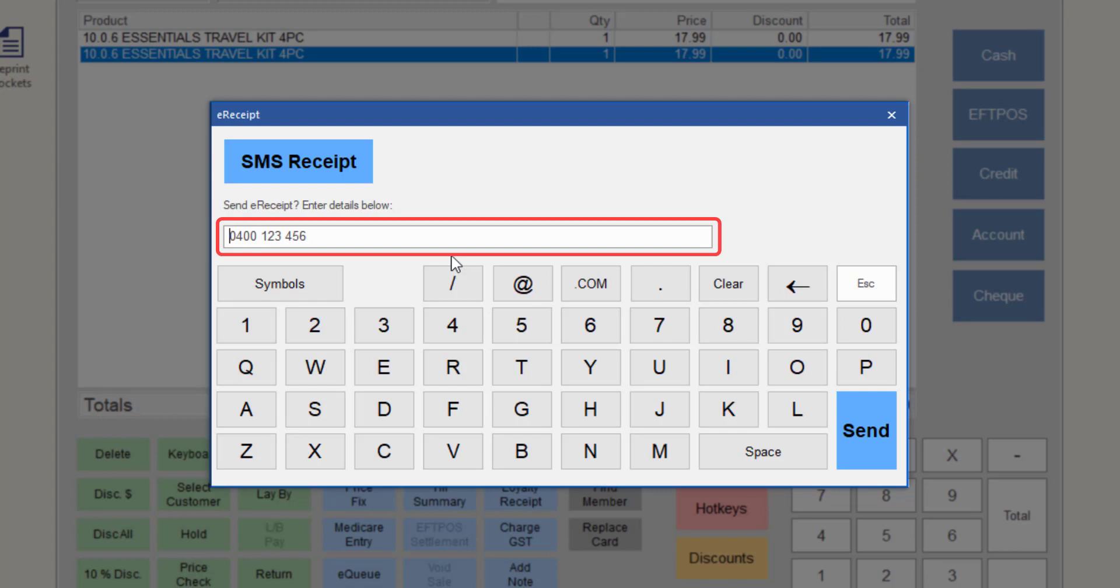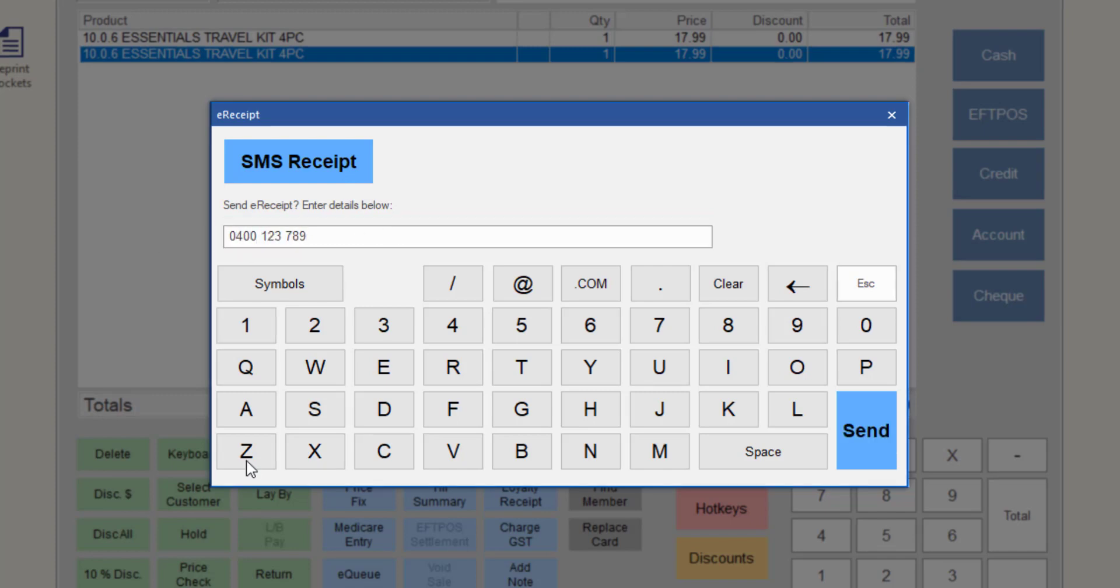If you have not selected a customer before processing payment, manually enter the customer's mobile number in the field. Check that the mobile phone number displayed is correct. If required, update the mobile phone number. Then click Send.